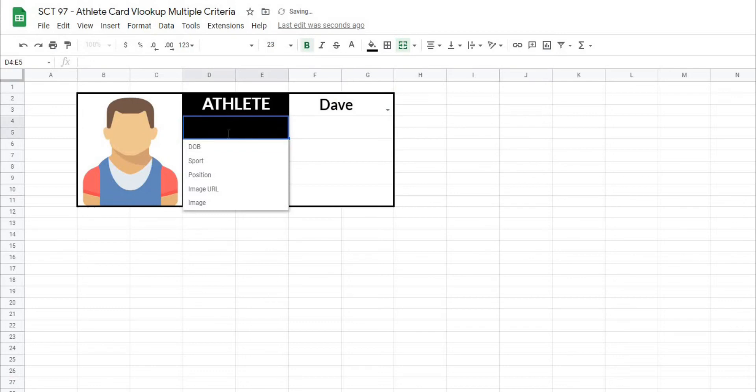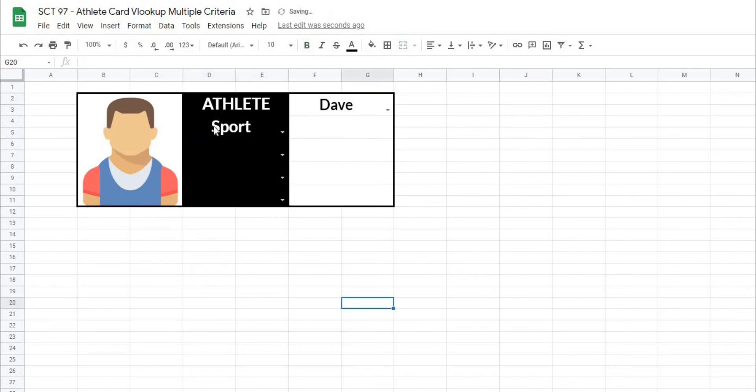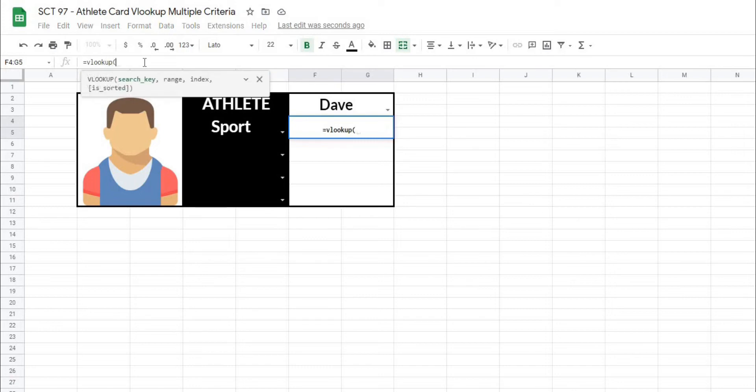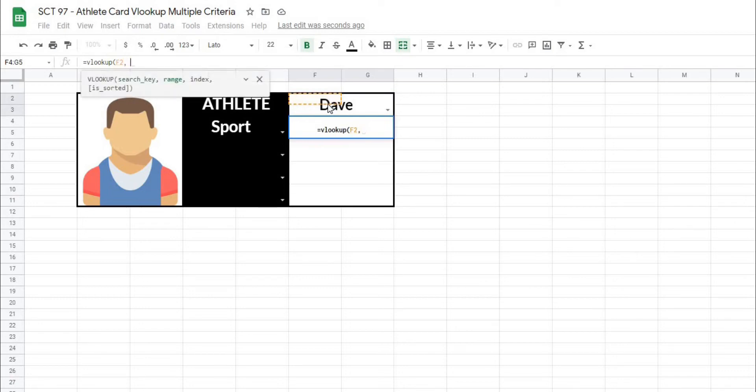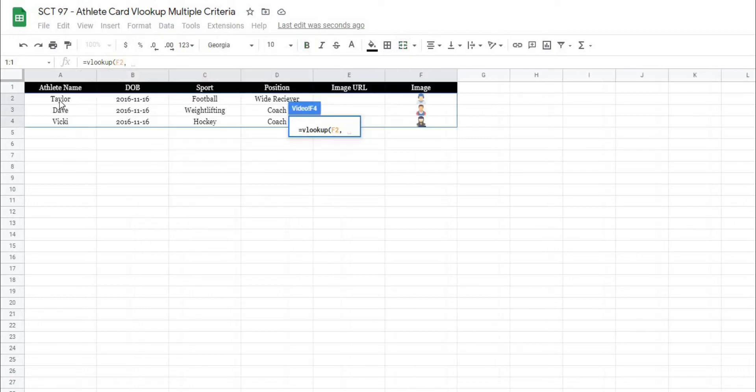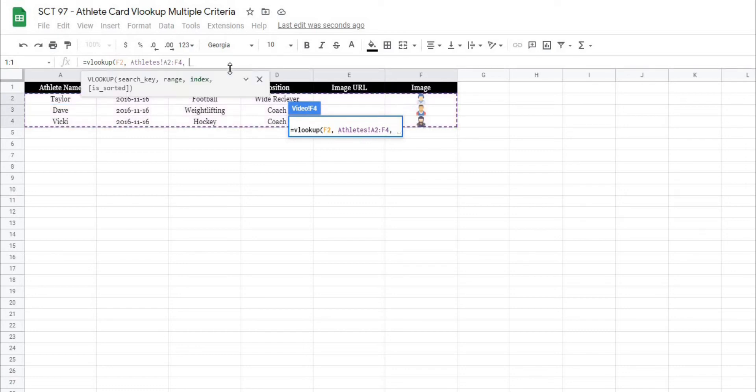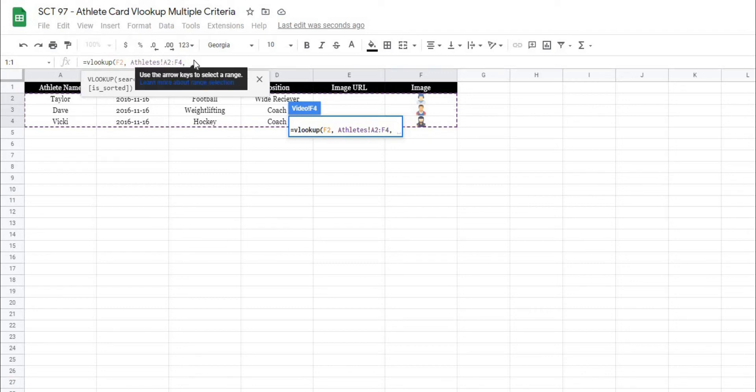Now, what we want to do is actually include another criteria. So I'm going to go through the same formula. So I'm going to click in the box and hit equals VLOOKUP, open that up. The search key that I want is still the athlete's name, comma. Where I want to look for it is still the same, from A2 all the way to F4, comma. Now, when we get the actual index, in this case, what we want to do is match for the column that we want to return. So what I'm going to use here is a formula called match, and I'm going to open that up, and it's going to ask me what I want to look for here now.